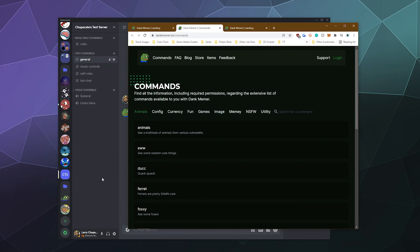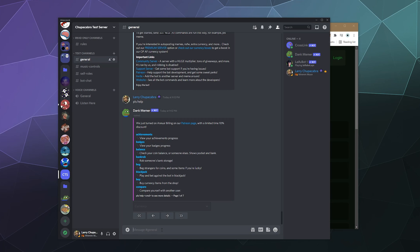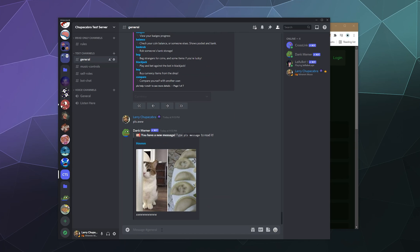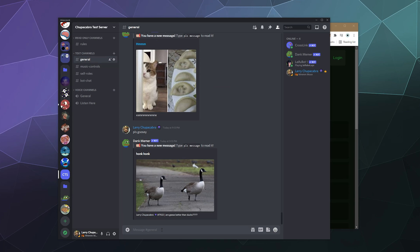Some stats on your server voting on top.gg to get some extra perks, all that good stuff. I think we'll just start with animals. Let's type in please. Oh, and so I'll give me a picture of a cat or I could type in please goosey and it'll give me a picture of a goose or please foxy.